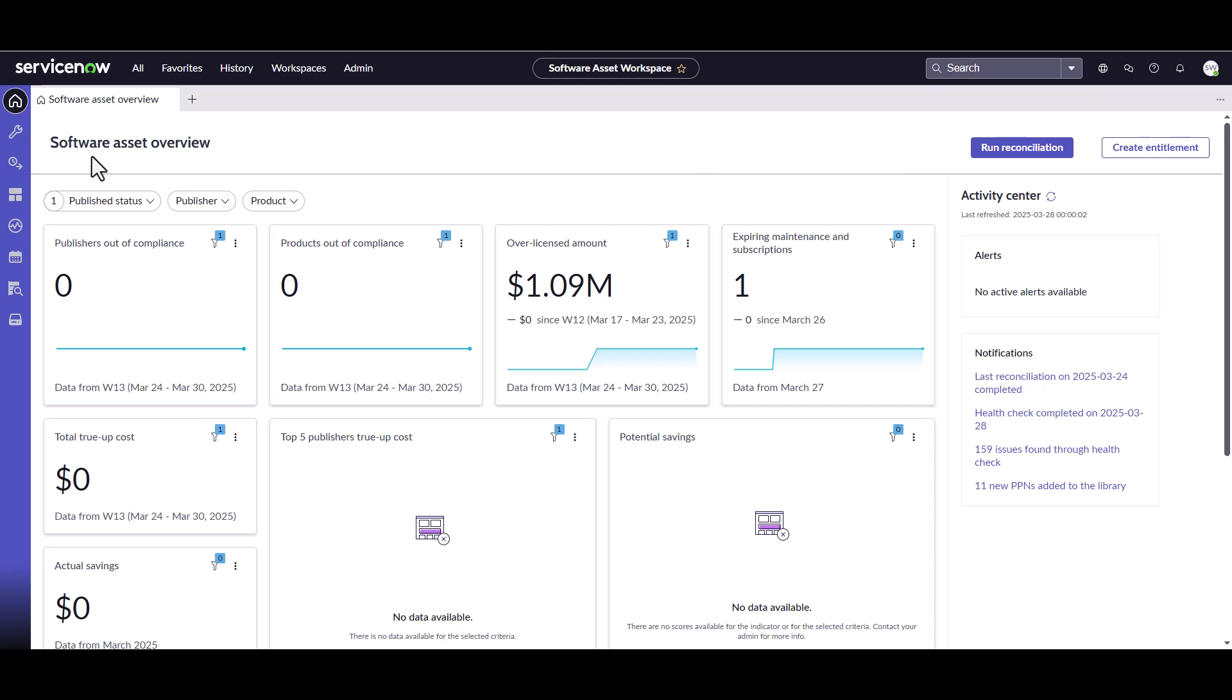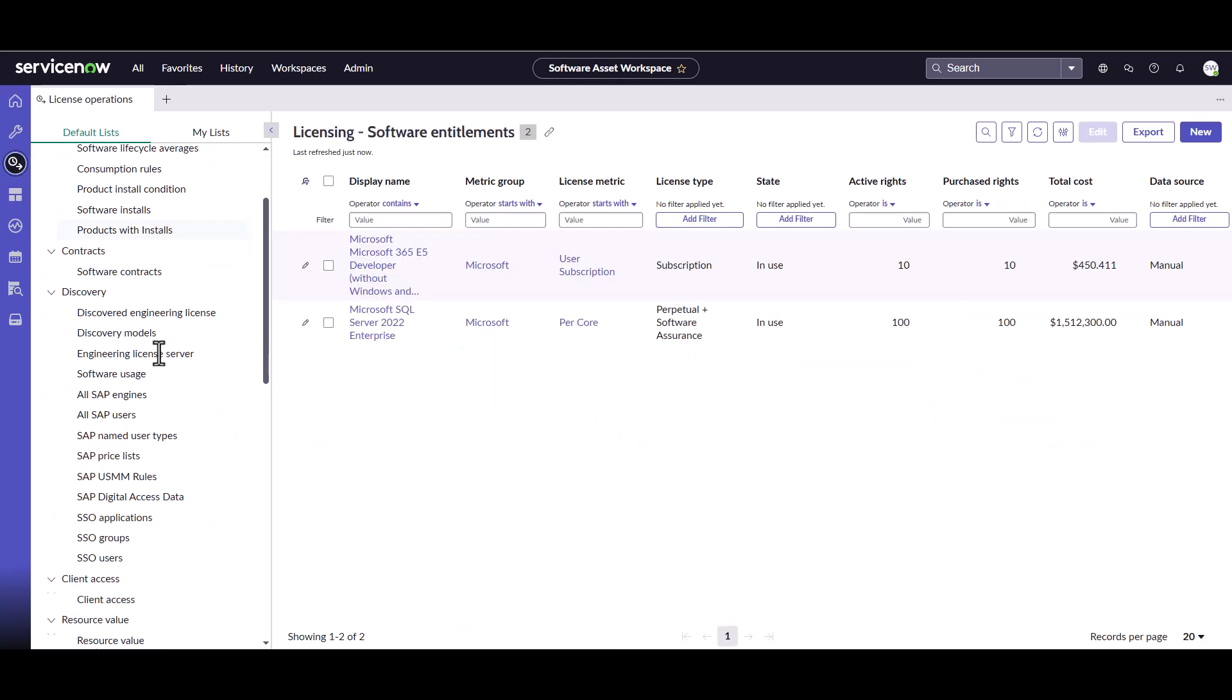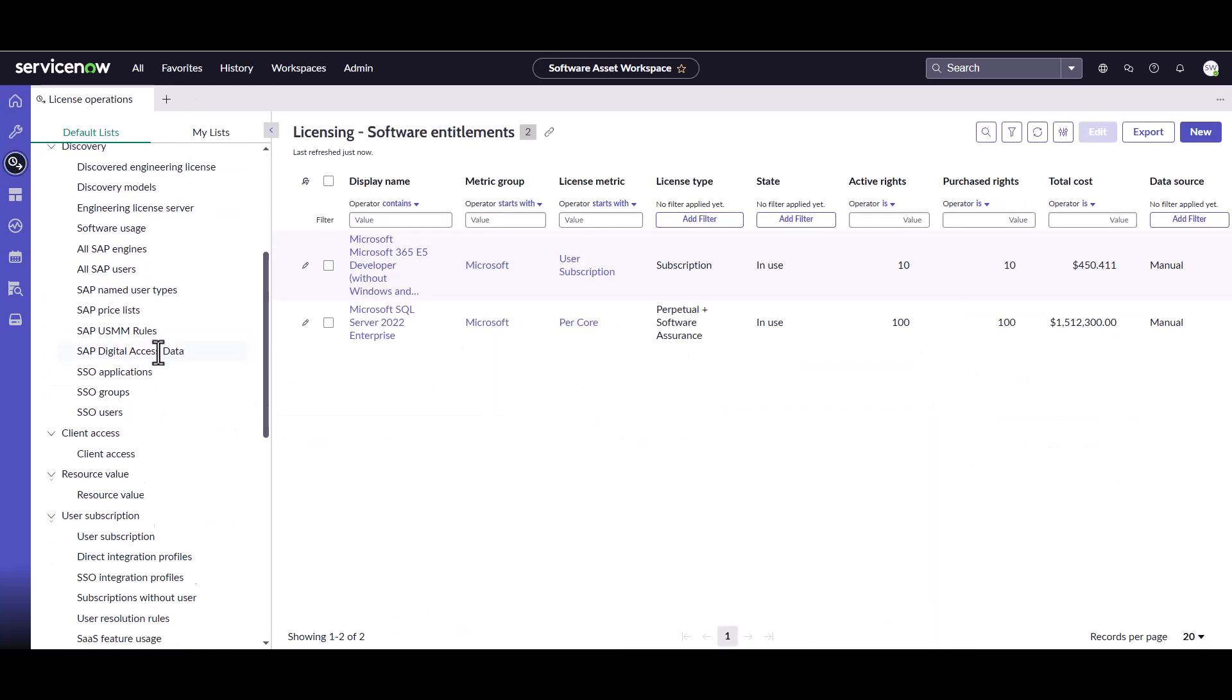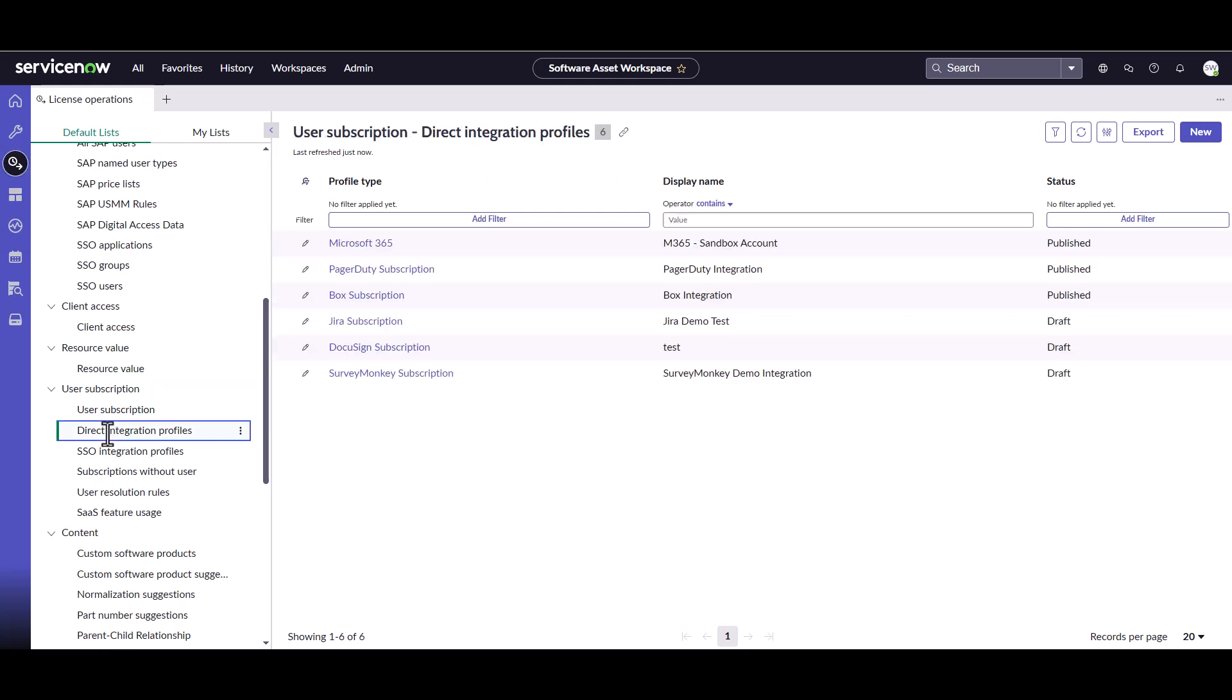So the first thing I want to show you is some of the SaaS integrations that we have set up and some of the usage information. First I'm going to go to license operations and scroll down into the user subscription section. I can see here, if I click the direct integration profiles, I do have a couple of published profiles in this instance. I have no demo data. I have some test integrations going on, but no actual demo data so I can show you real data. There won't be very much of it.